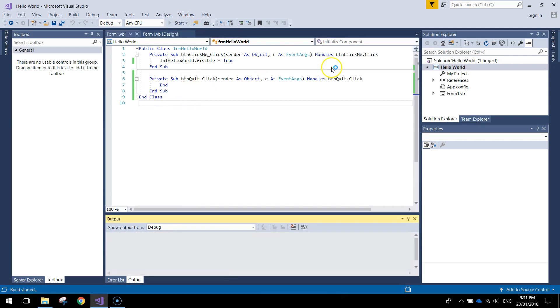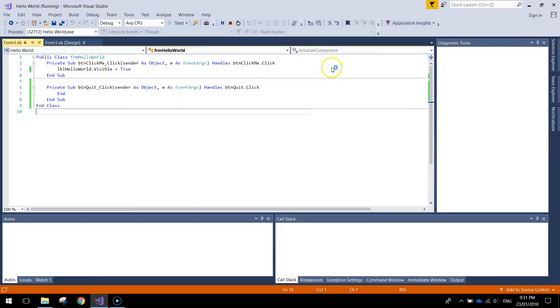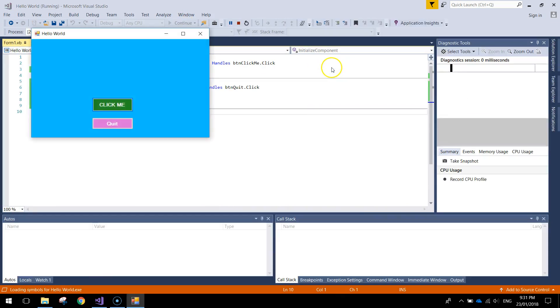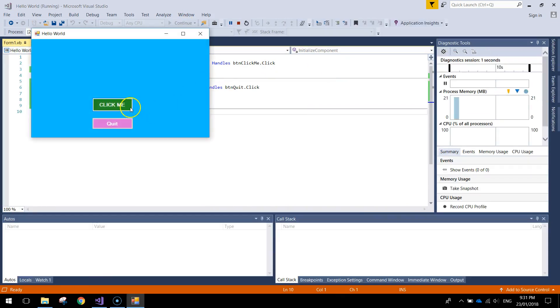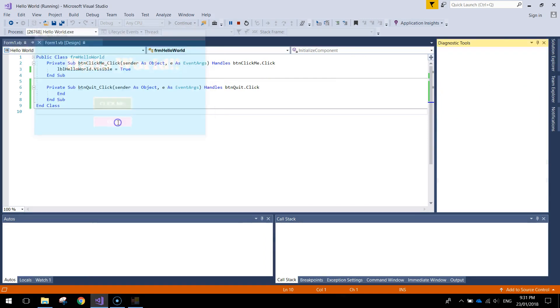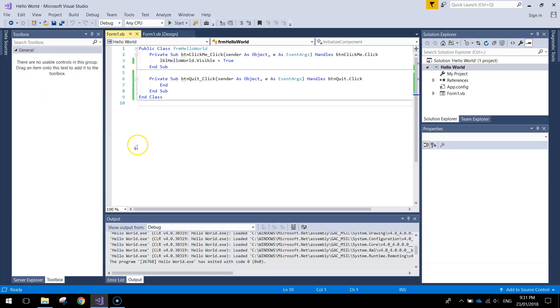So let's give that a bash. We'll hit the start button at the top, press click me to see hello world and press quit to quit the app.